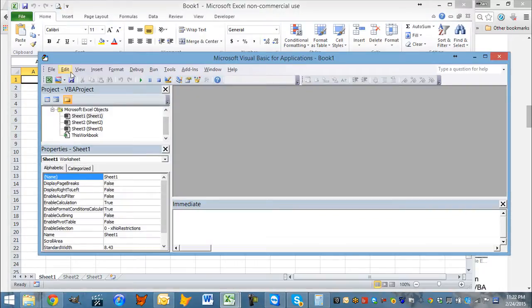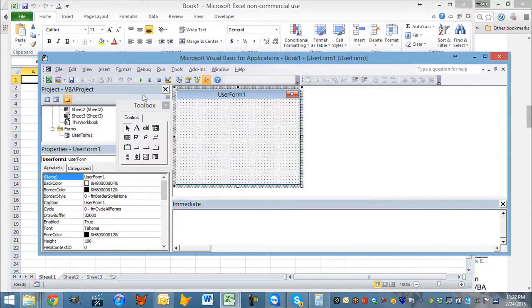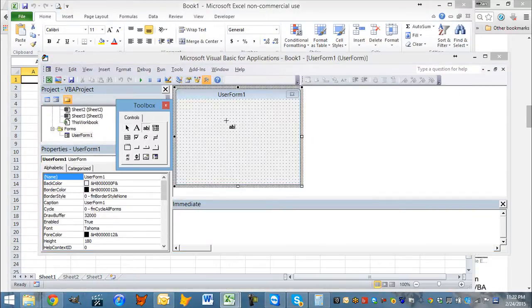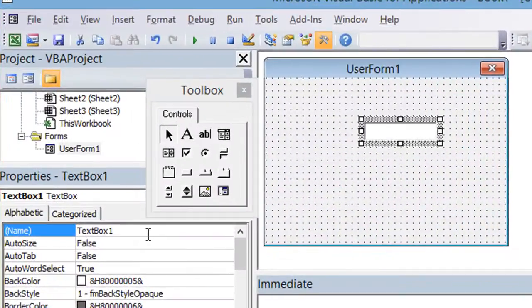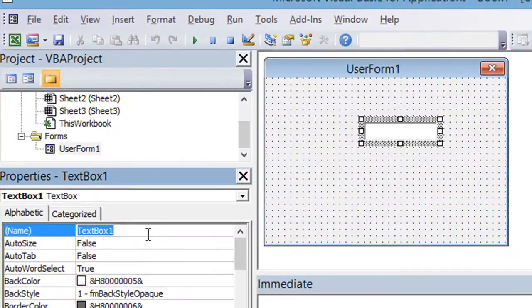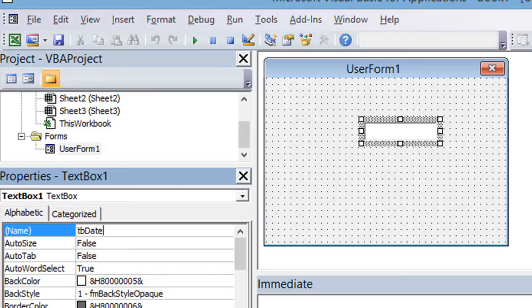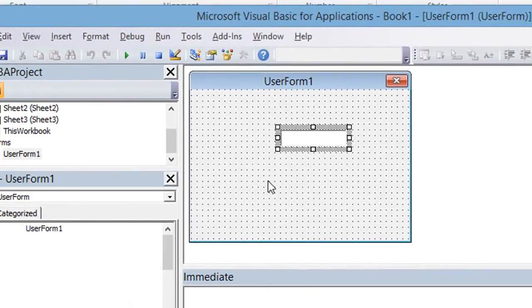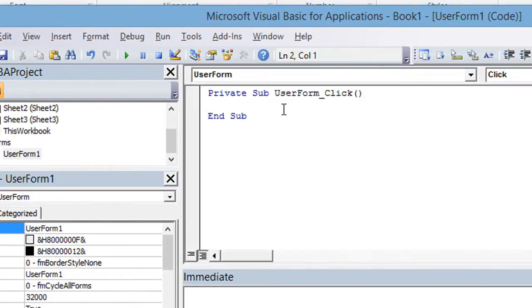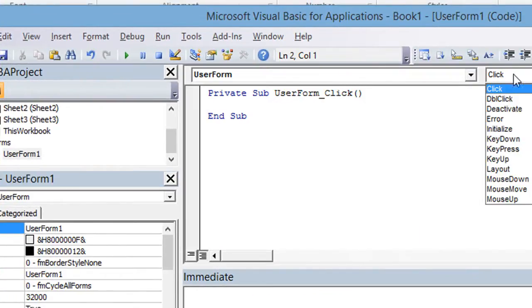We were asked how in a user form, which I'll go ahead and pull up a user form and basically just put a text box in here. This person said that they had a text box, let's just say it was called TBDate like this, and whenever the user form began,